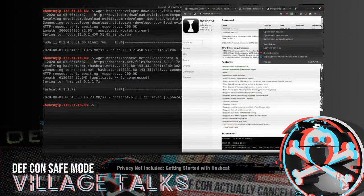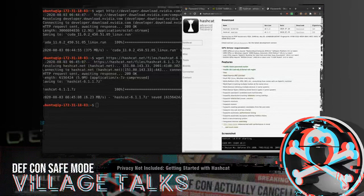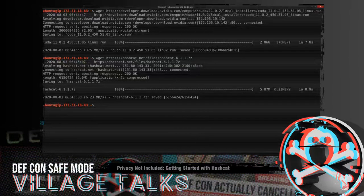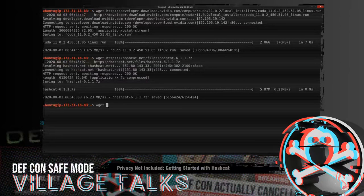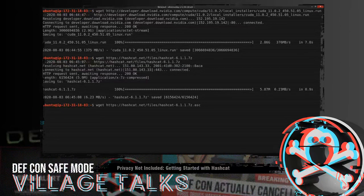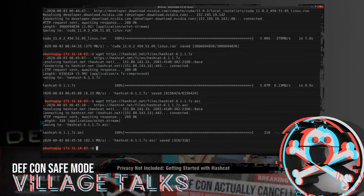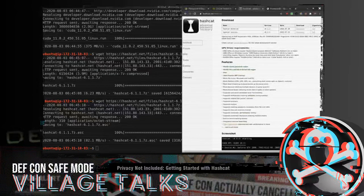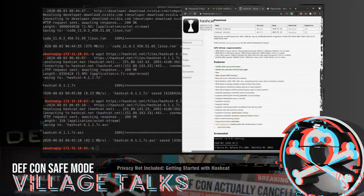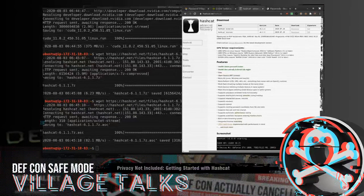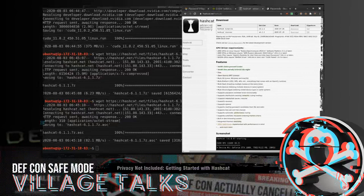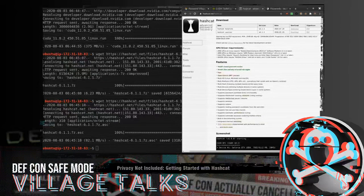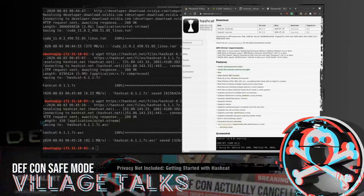And we also want the PGP signature so that we can verify that it's legit. And then we're going to want to grab the Hashcat key. So we see here, we've got the fingerprint, and it says that it is on the PGP key servers. So we can use GPG to go ahead and import that key.